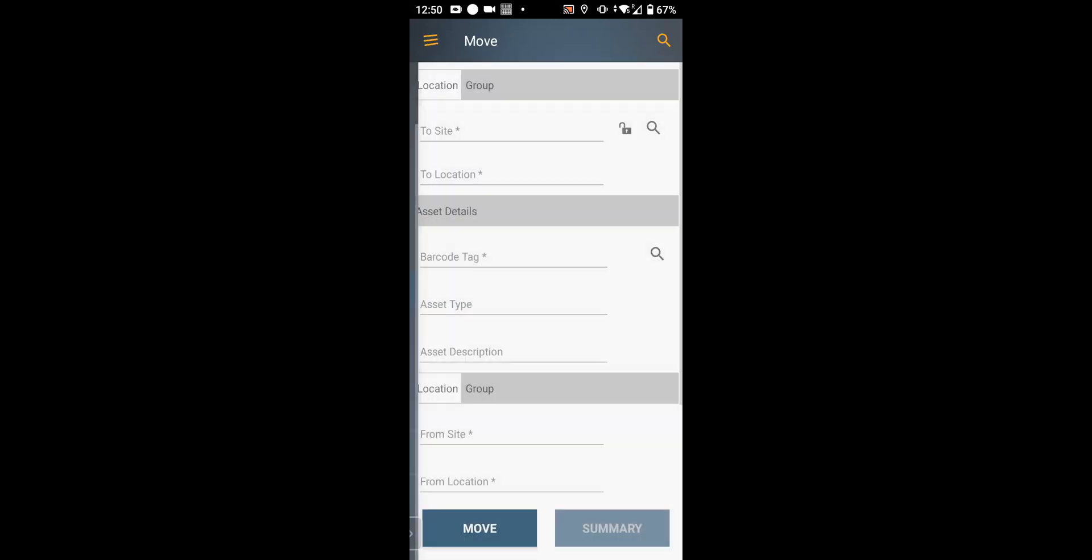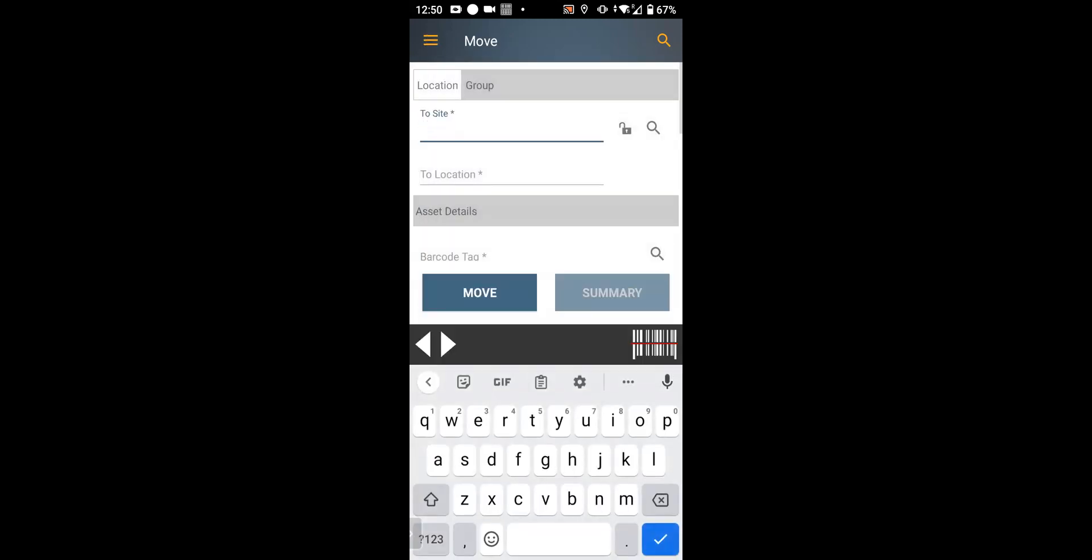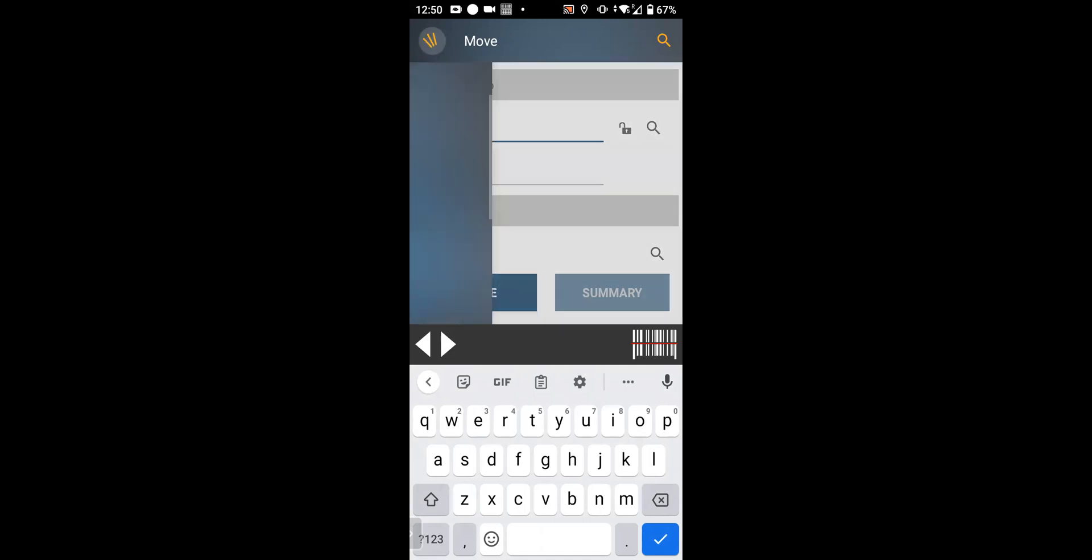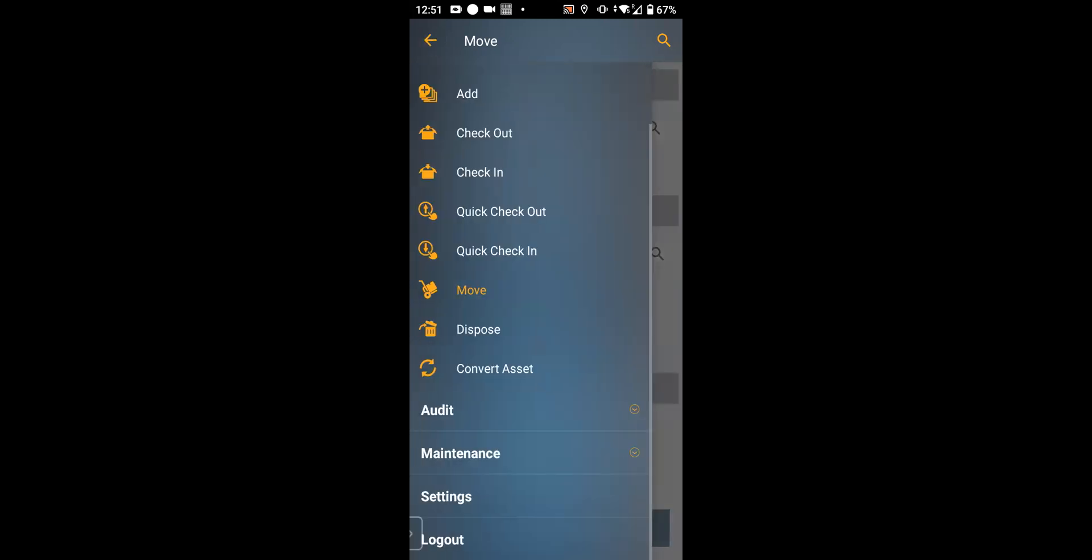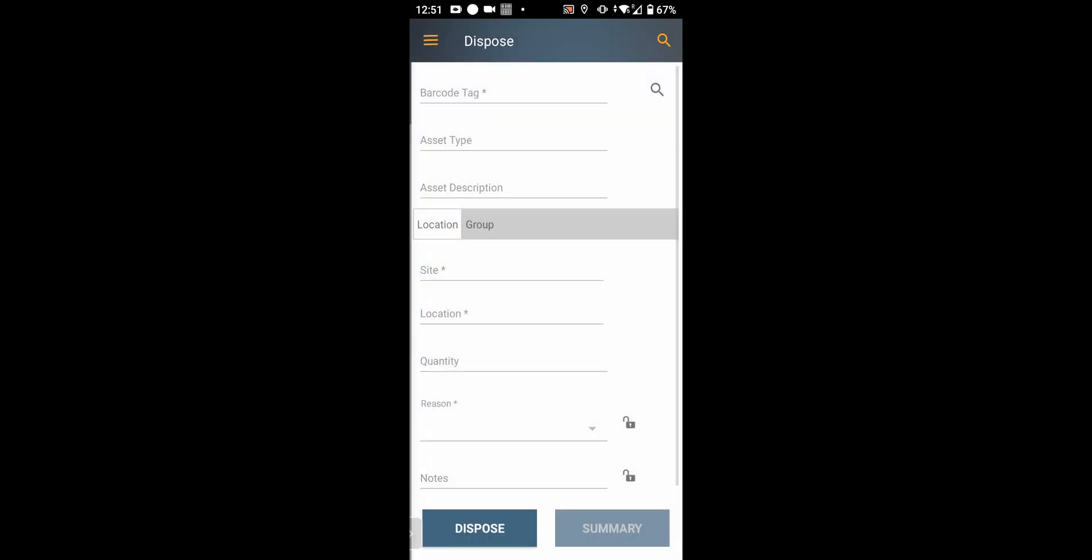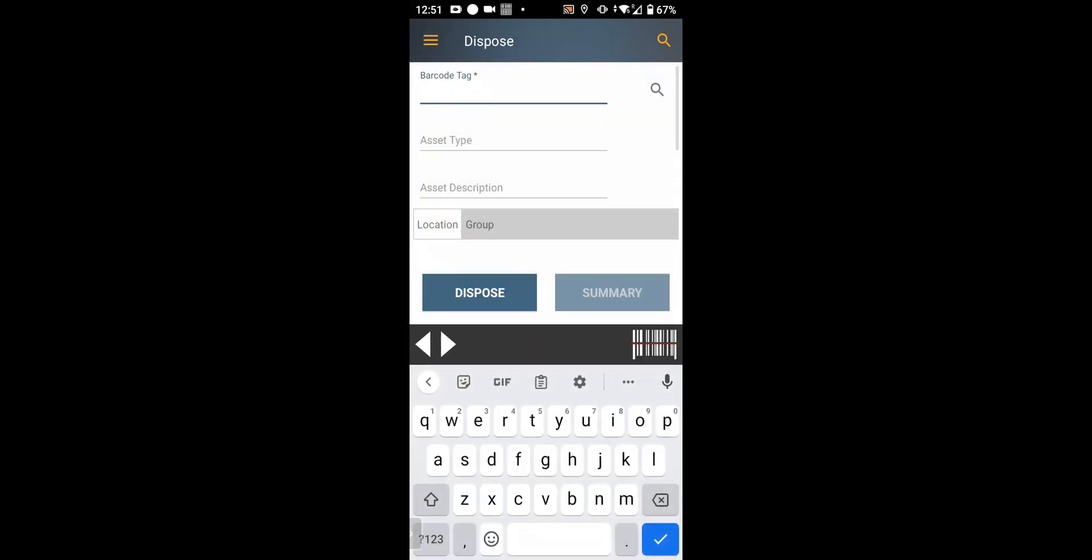You can also move an asset from one location and site to another. You can end-of-life it, meaning dispose—meaning it's stolen, it's broken, its service life is over.